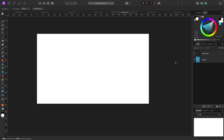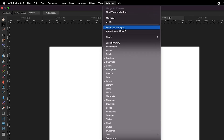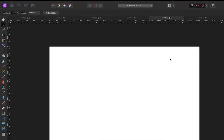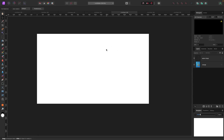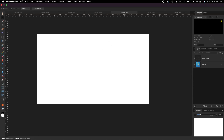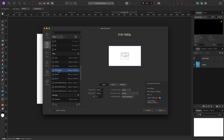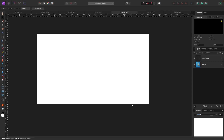We're in Affinity Photo. Let's get working on this slice text. If you want to follow along, the photos are in the description. I like to always reset my studio back to default just in case your screen doesn't look like mine. You can go up to Window, Studio, and Reset Studio to reset everything back to default. The canvas I'm working with here is FHD — 1920 by 1080 — in landscape mode.